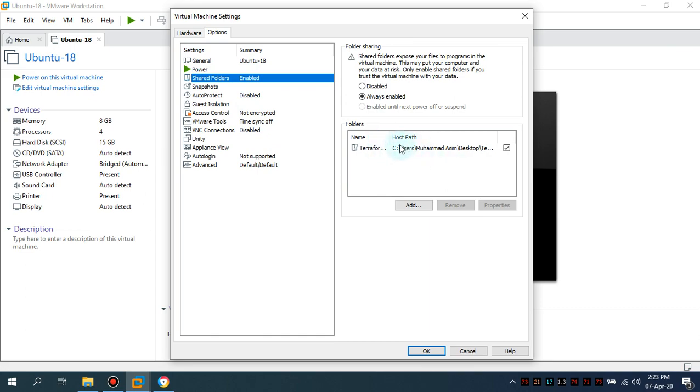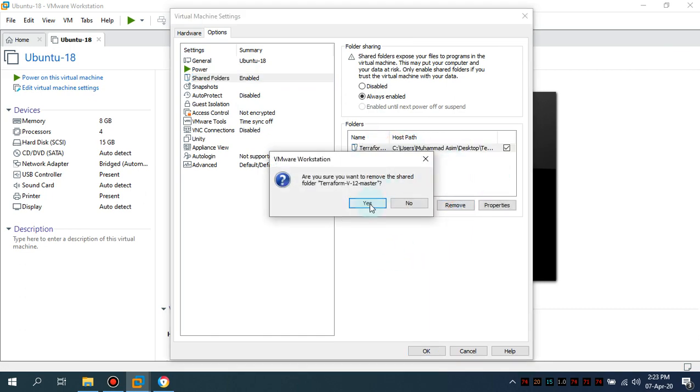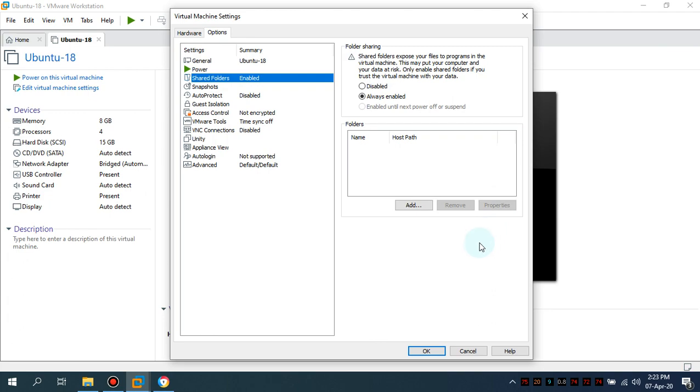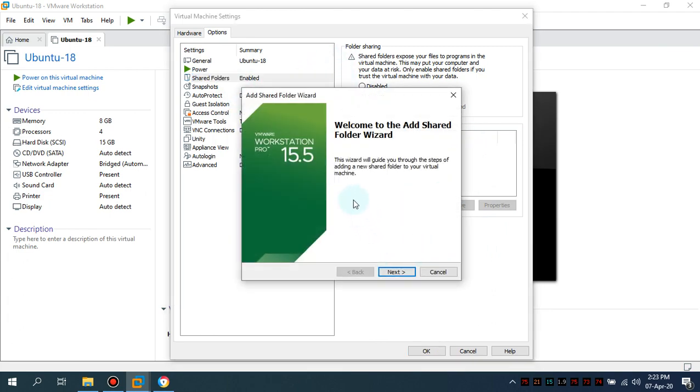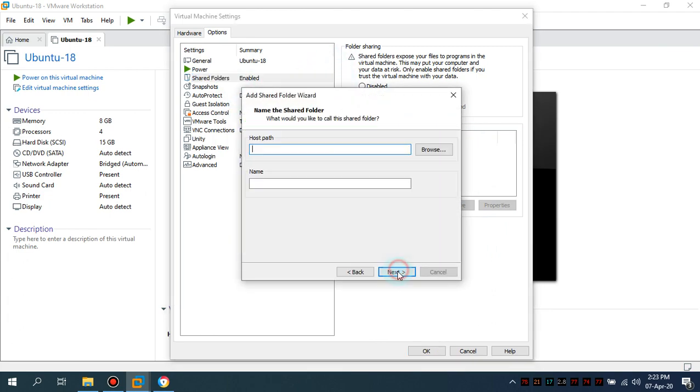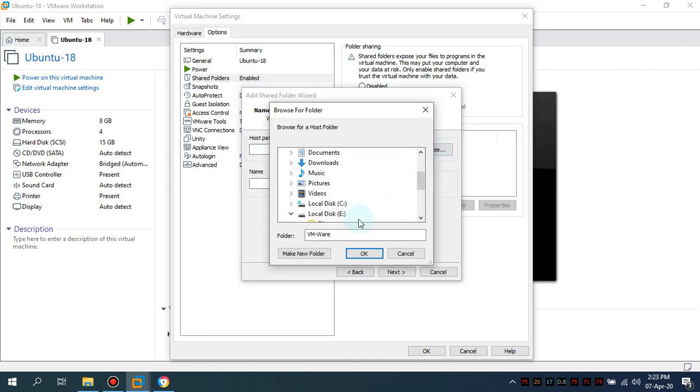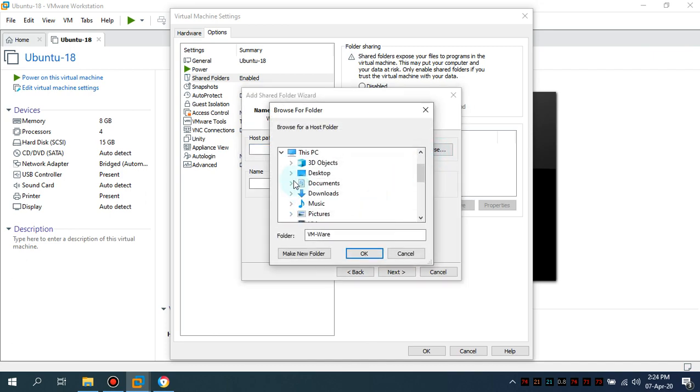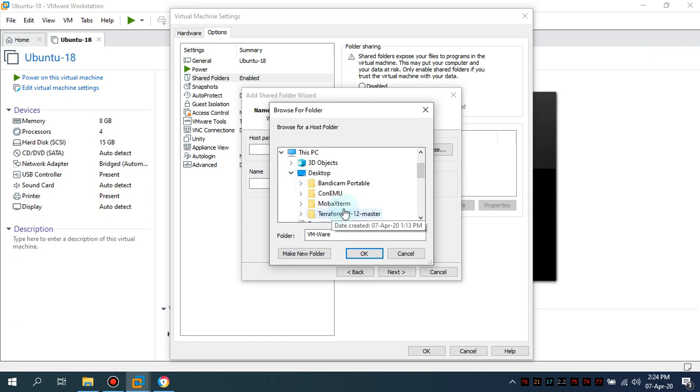So what I've done I've already edited but I'm going to show you how exactly you can do that. So add, press the add button, press the next button and browse it.